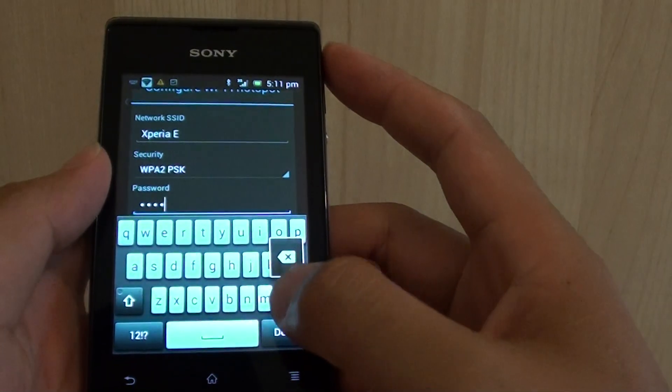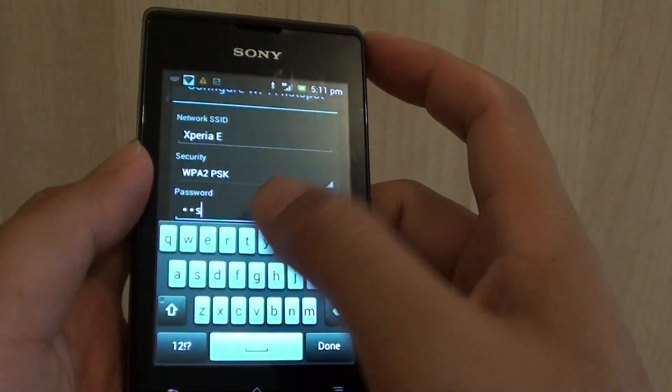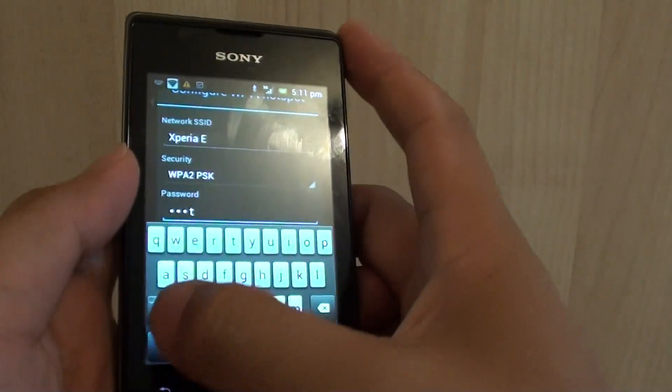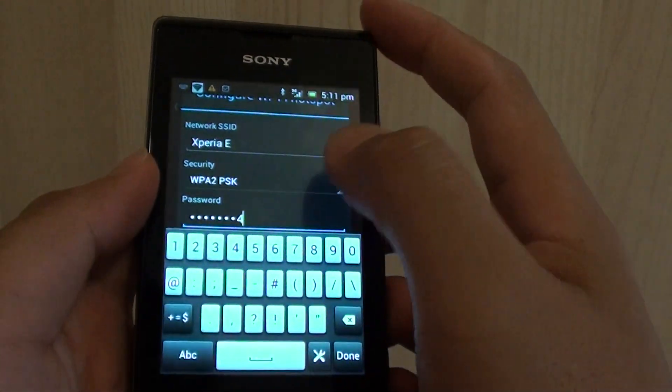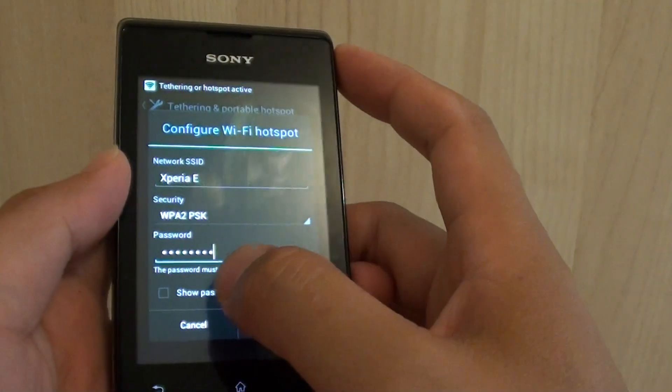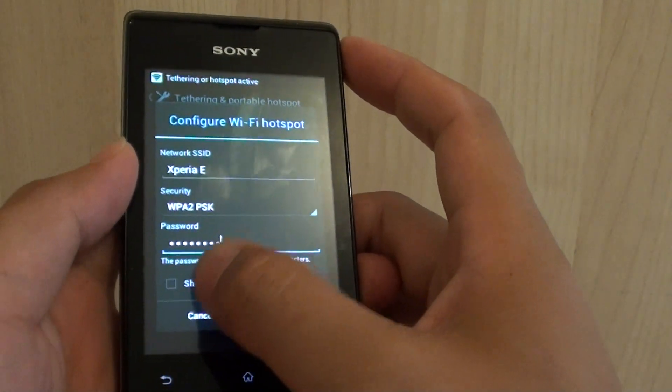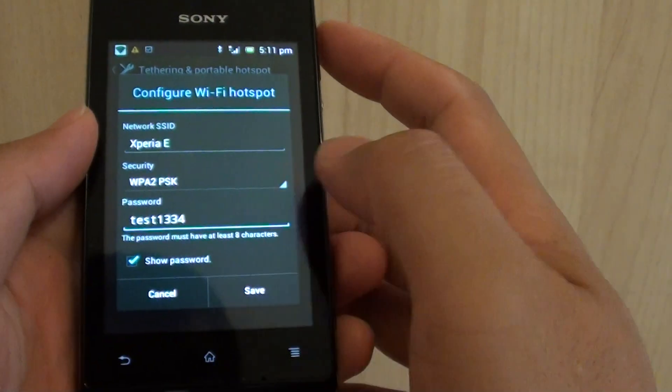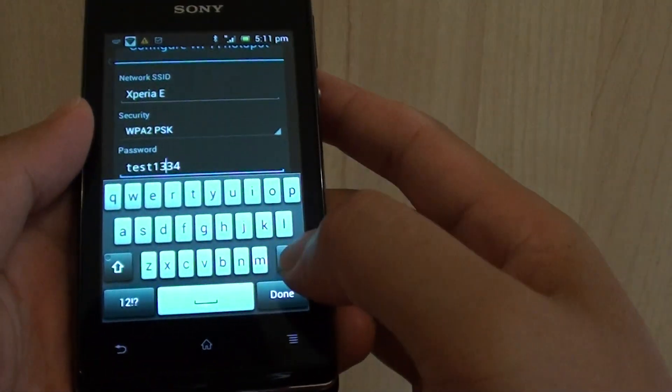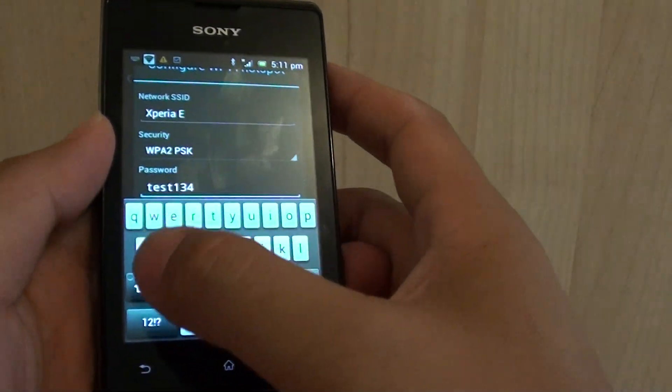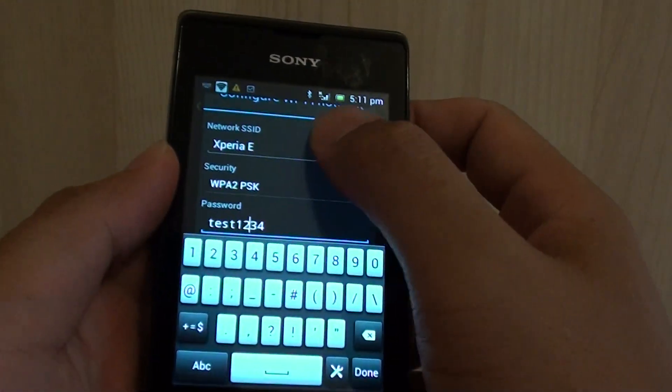Now I'm just going to put in test1234. Then you can also tap on the show password checkbox to see what you have typed in, and you can see that I have put in a mistake, so I'll correct that - test1234.